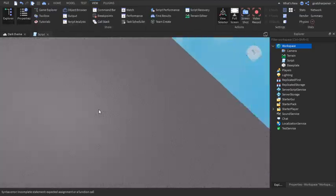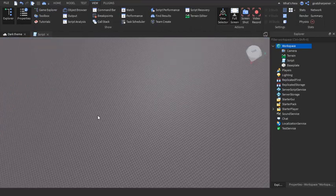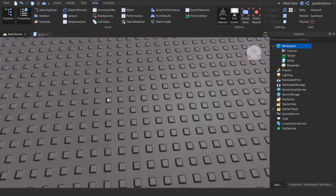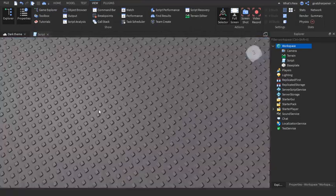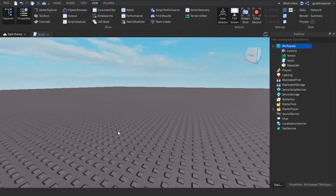So yeah, that's how you turn on dark theme. If this tutorial helped, make sure you subscribe and like, and yeah, bye.